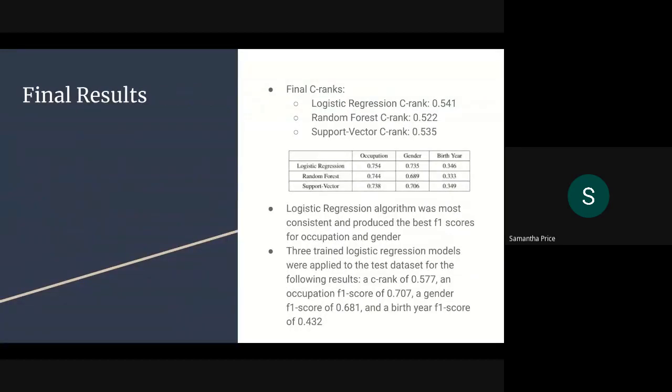Overall, the final C-ranks were pretty consistent with each other, but logistic regression came out on top. Logistic regression did better in occupation and gender, and we decided it would be the most appropriate choice for the test data set since those were more predictable categories than birth year. We used the three trained logistic regression models on the test data set, achieving a C-rank of 0.577, an occupation F1 score of 0.707, a gender F1 score of 0.681, and a birth year F1 score of 0.432.